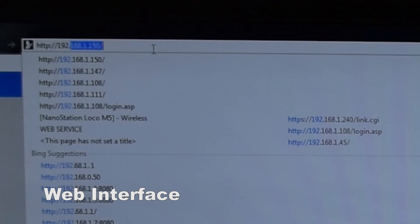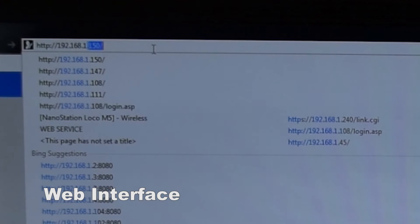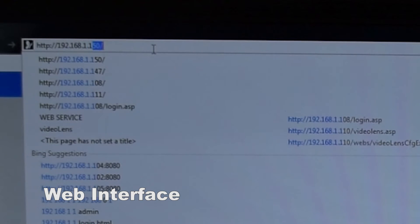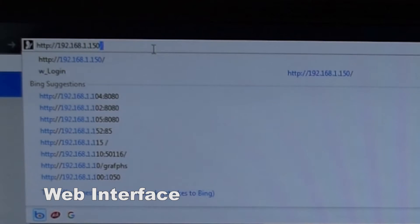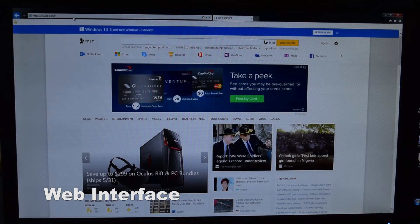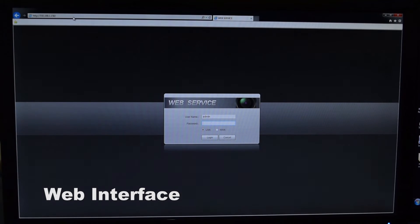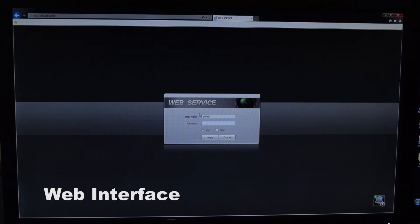This example is 192.168.1.150. It will prompt you to log in.